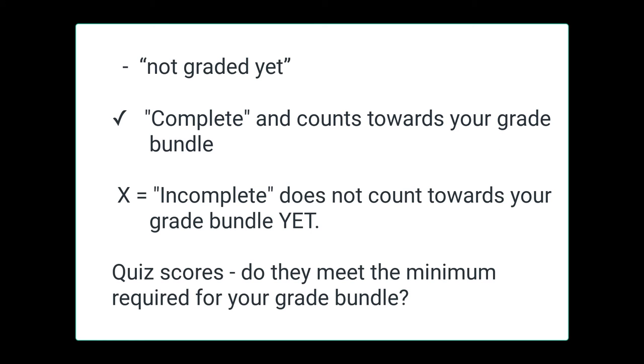So in summary, in the grades area, if you see a dash or a straight line, that means not graded yet. If you see a checkmark, that means complete. And that assignment counts toward your grade bundle.